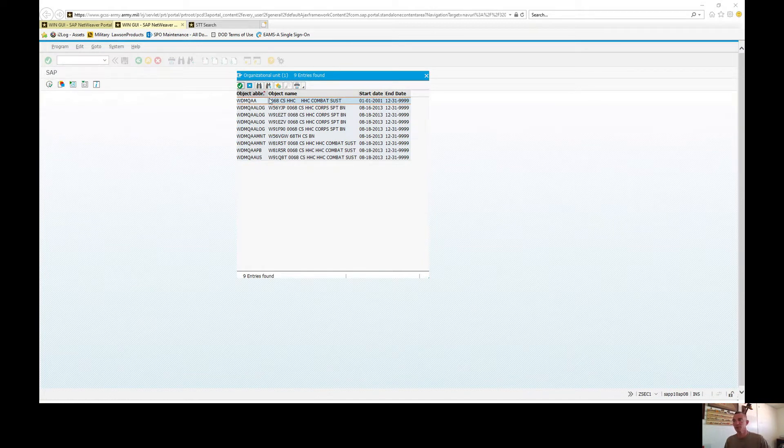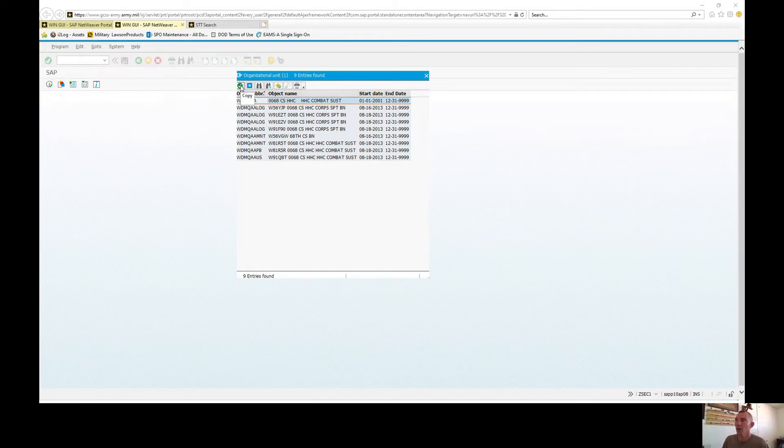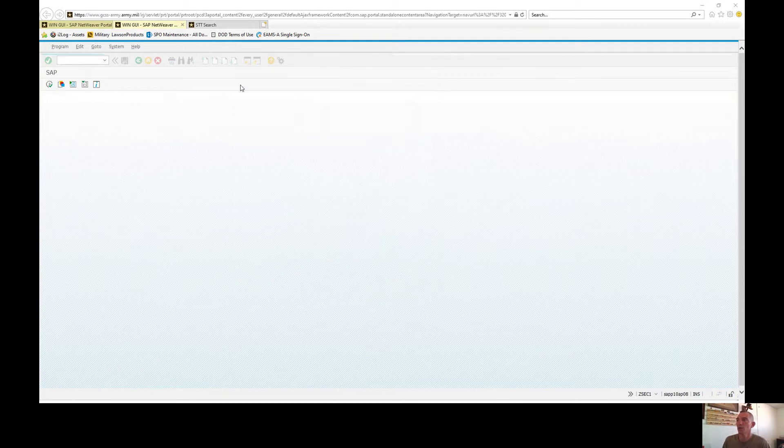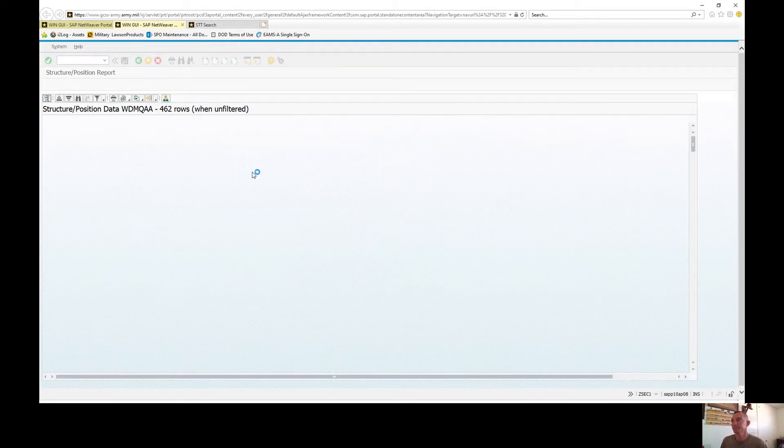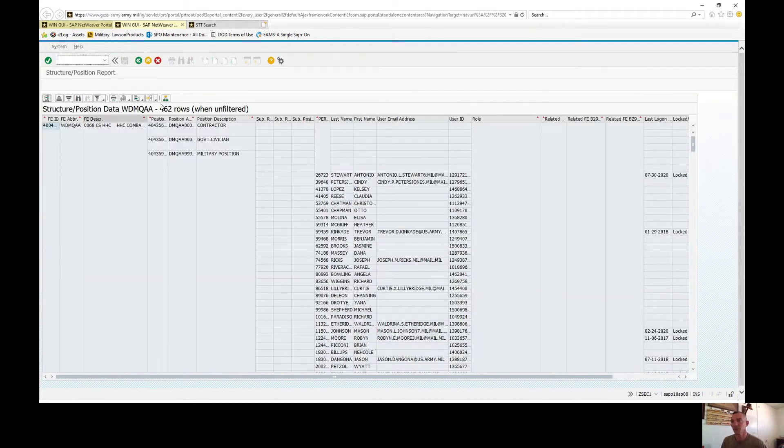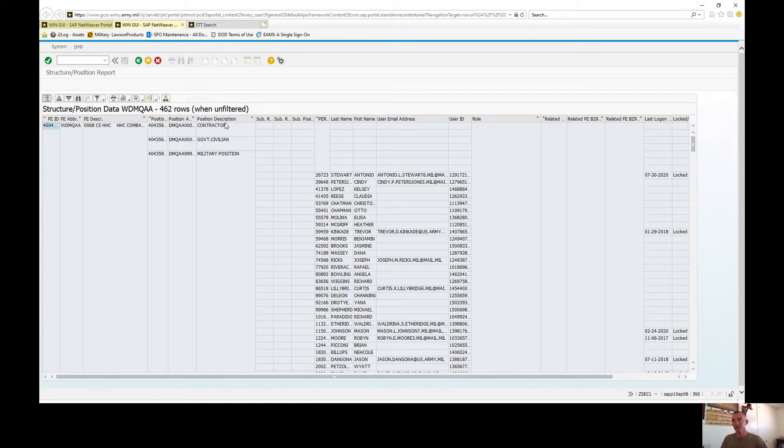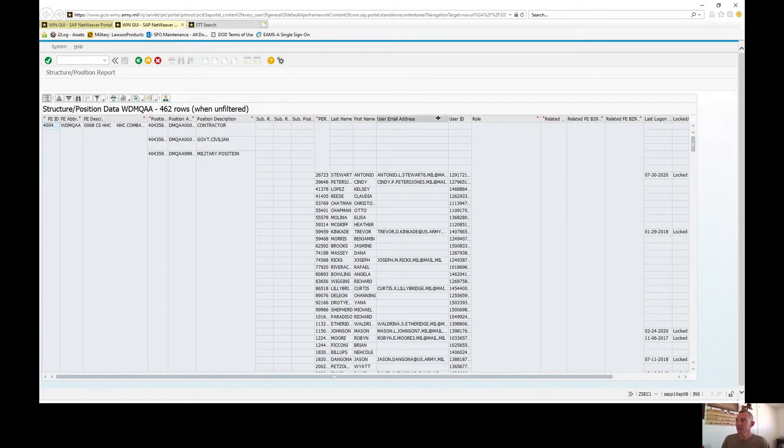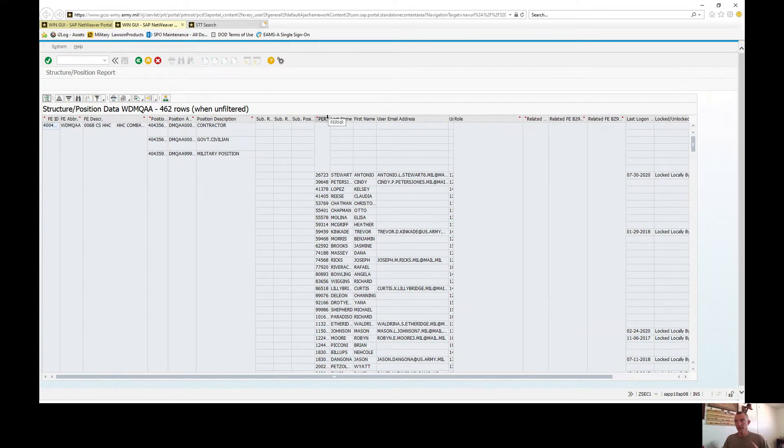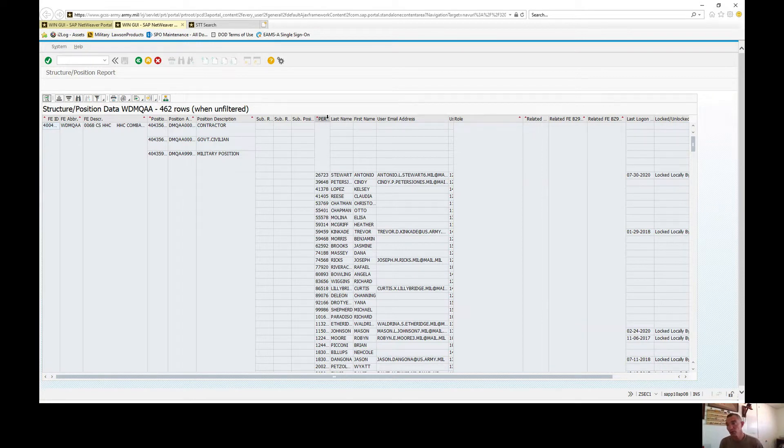Once the screen pulls up, I always select the top one. This is going to give you all the characters all the way down. So here you are, here's your structured position data. Please keep in mind that this here is everyone that's in your UIC. This is driven by your EMILPO and your 162.